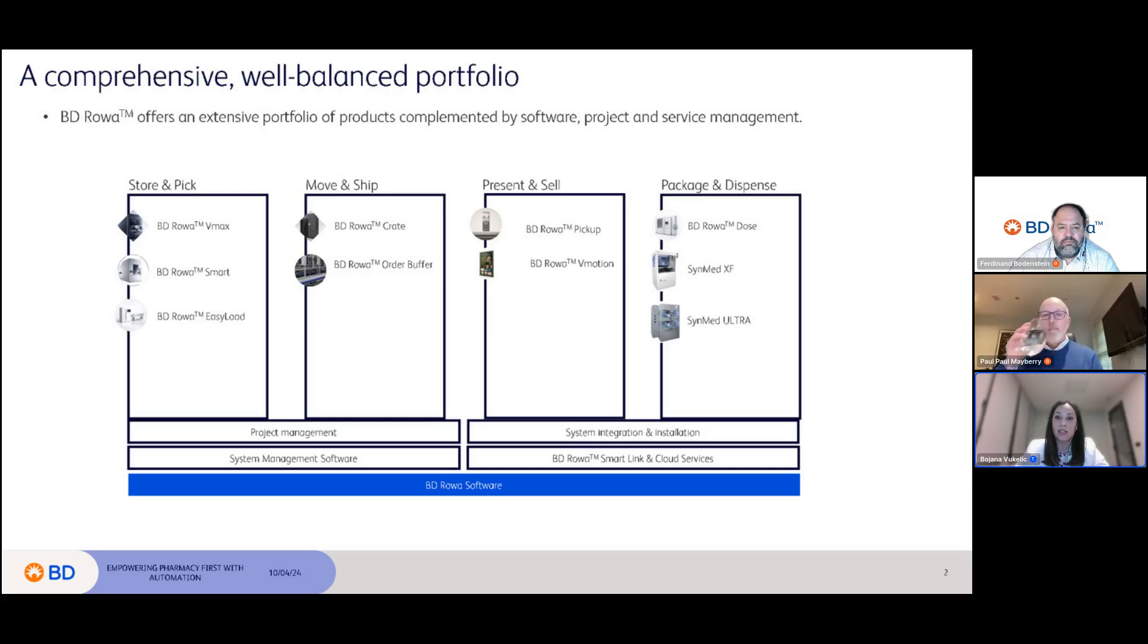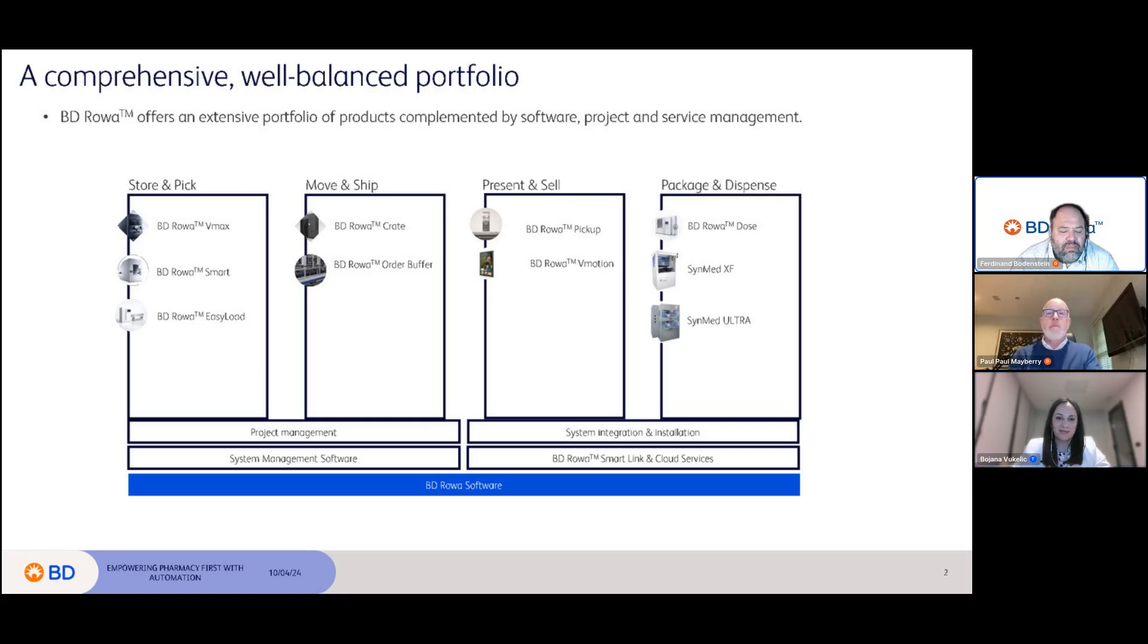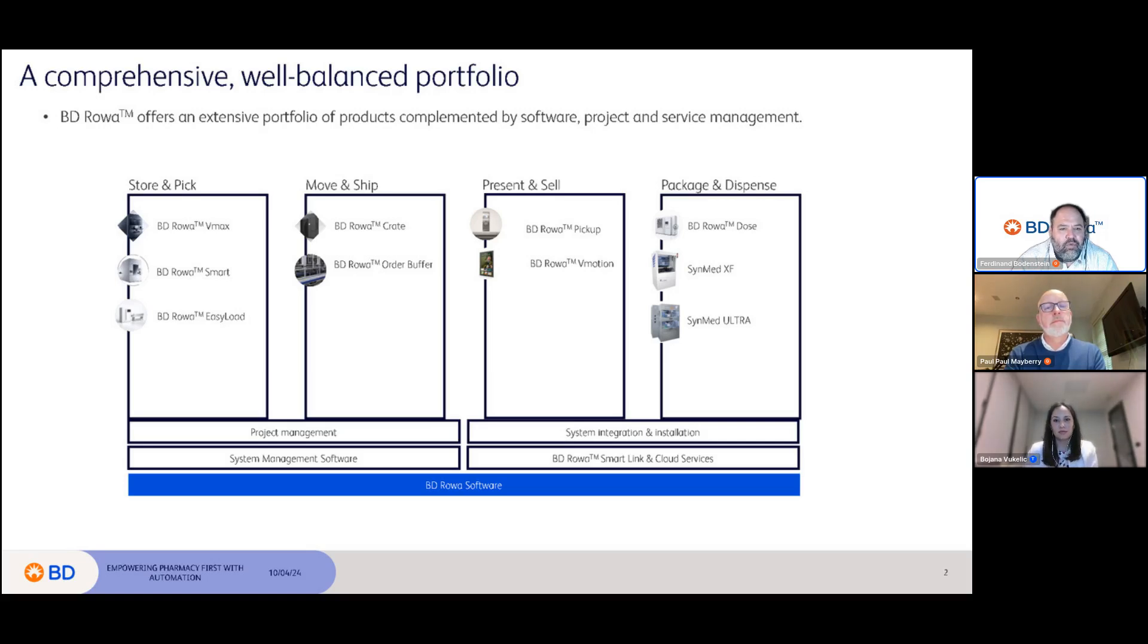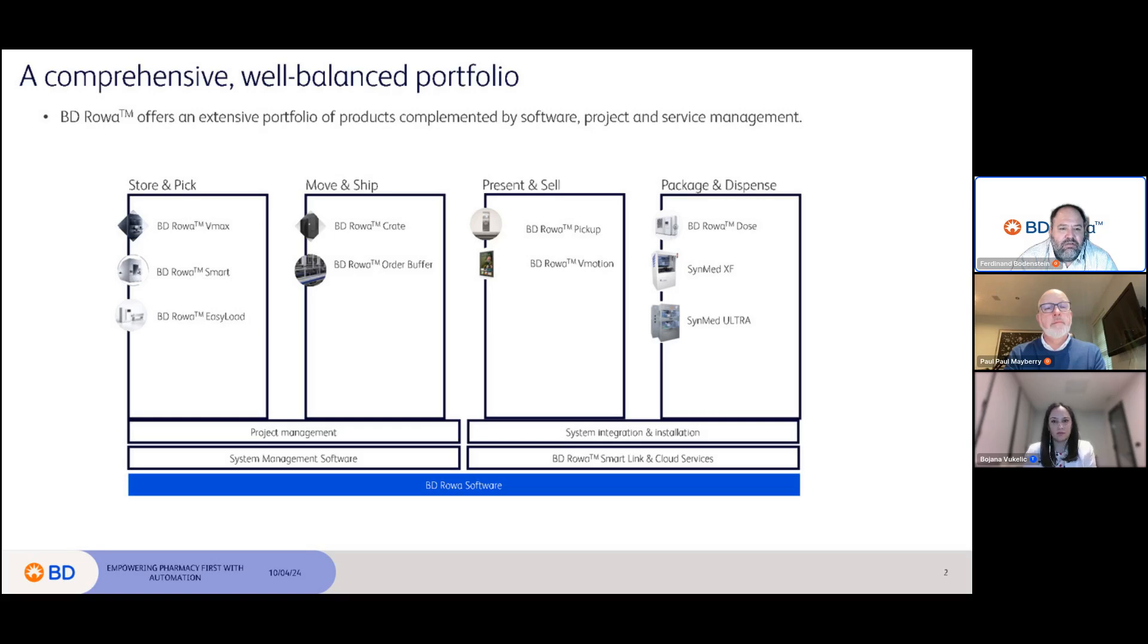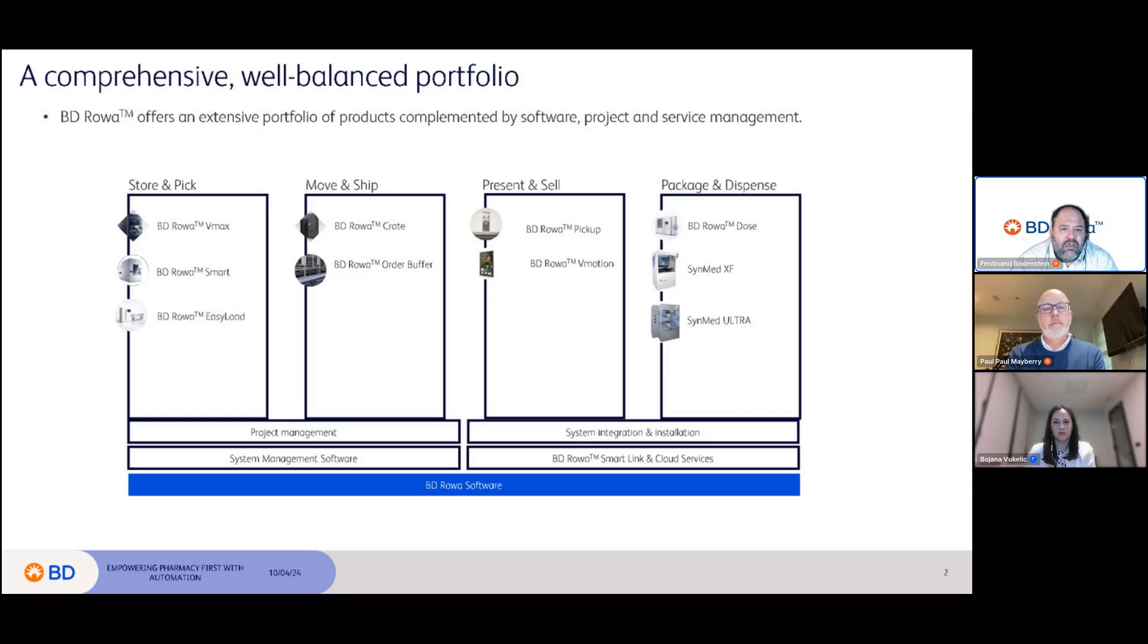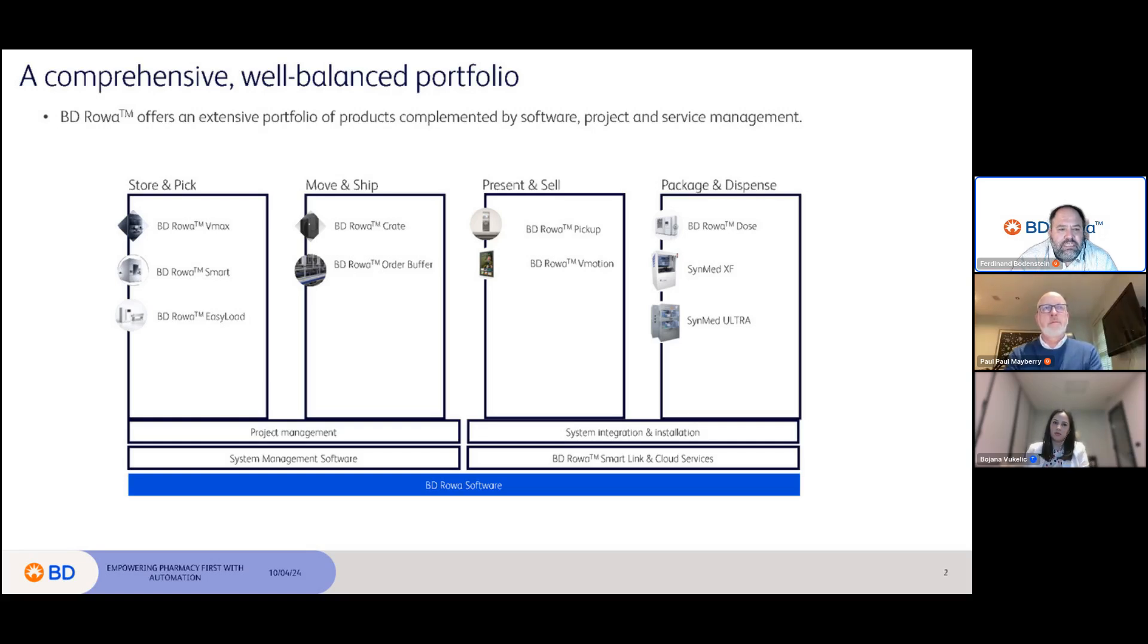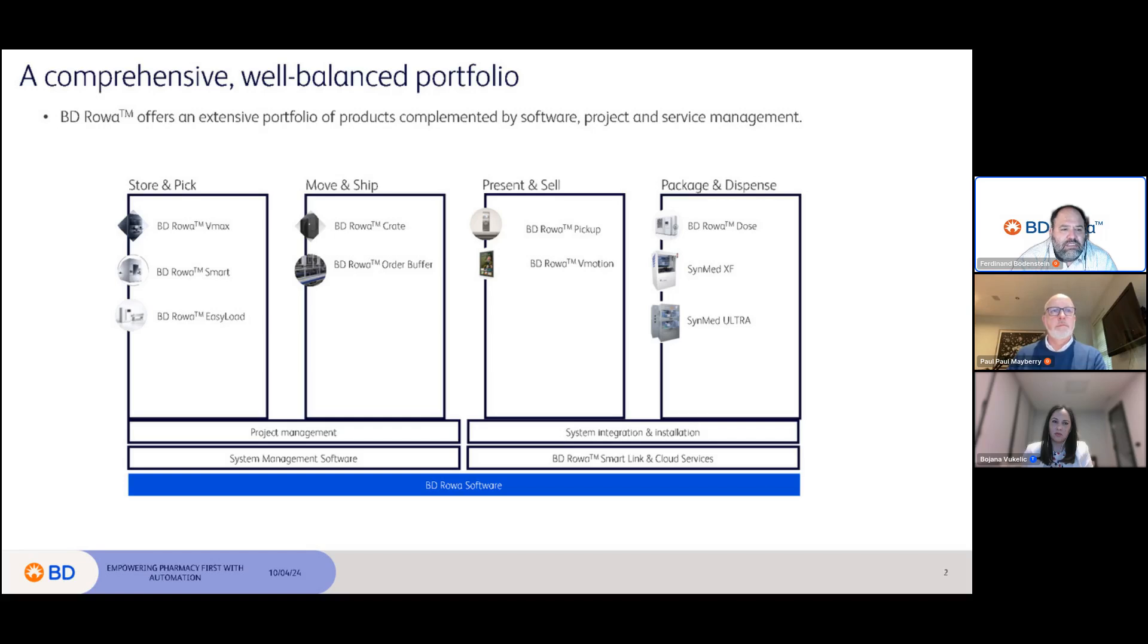Good evening everybody, and thank you Paul and Bojana for putting this together. As Bojana mentioned, BD Rowa is one of the biggest robotic providers in the world for retail pharmacists and large distribution organizations. Over the 30 years of experience, we developed a range of products that can address multiple needs from the pharmacist perspective, from your small independent pharmacy up to your largest wholesale distributor. Our product range is there to help. This slide gives you an overview of all the products we have available.